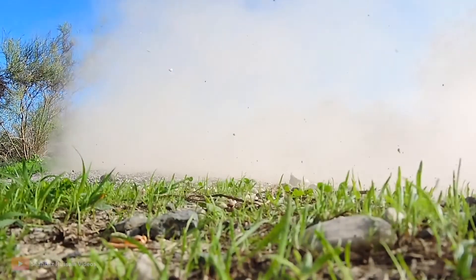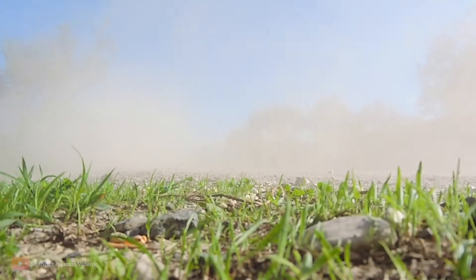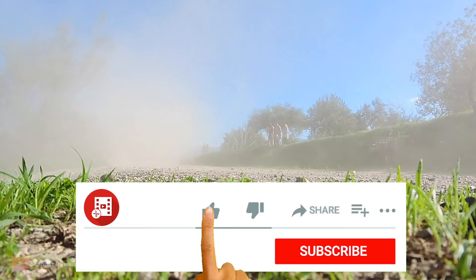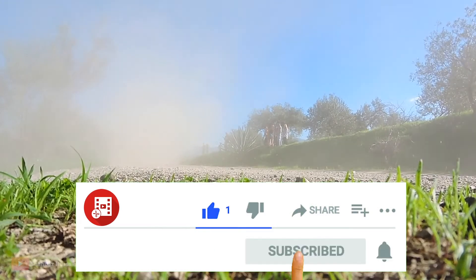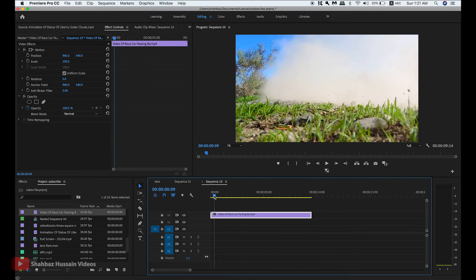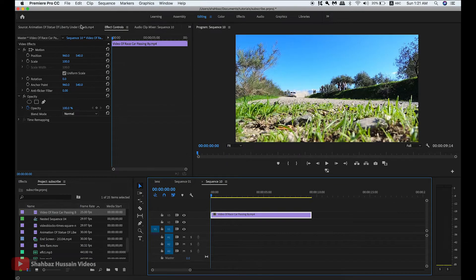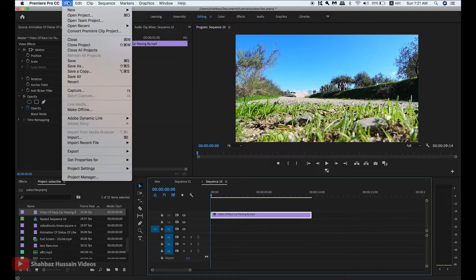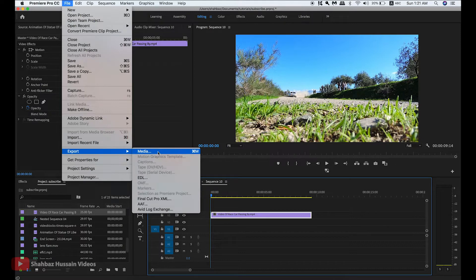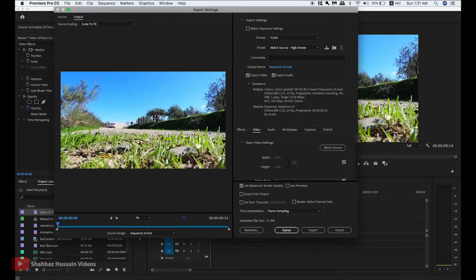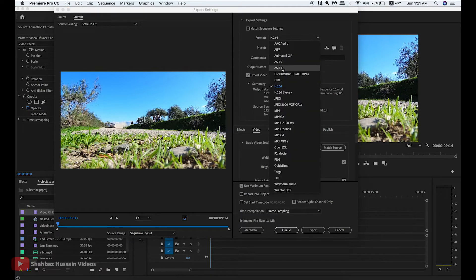Hello everyone, today I will show you the best video export settings for YouTube in Adobe Premiere Pro. To begin, I added a clip in my timeline. Now go to File, Export, click video, choose format H.264, and make sure video is set correctly.